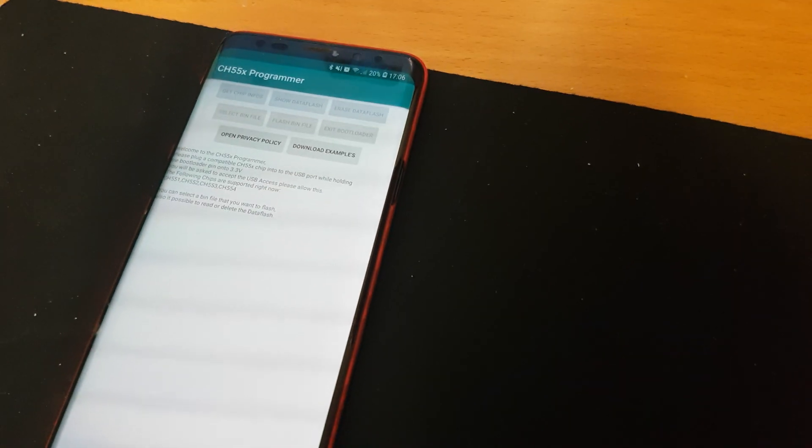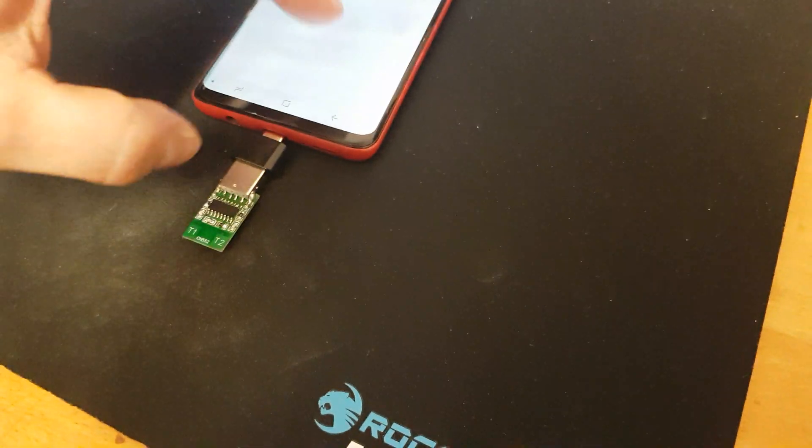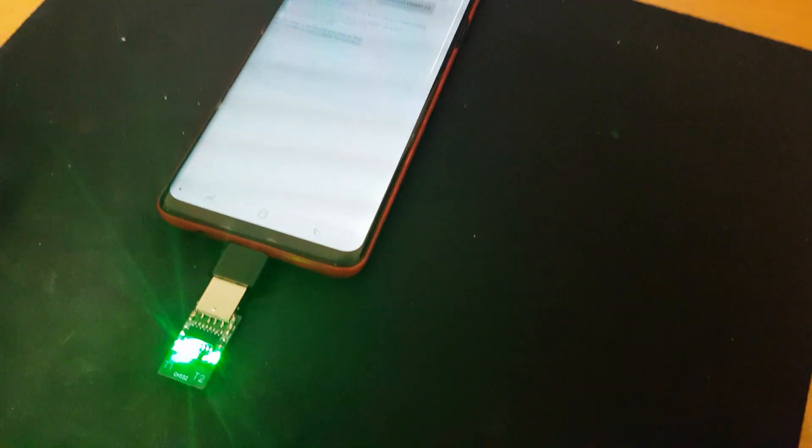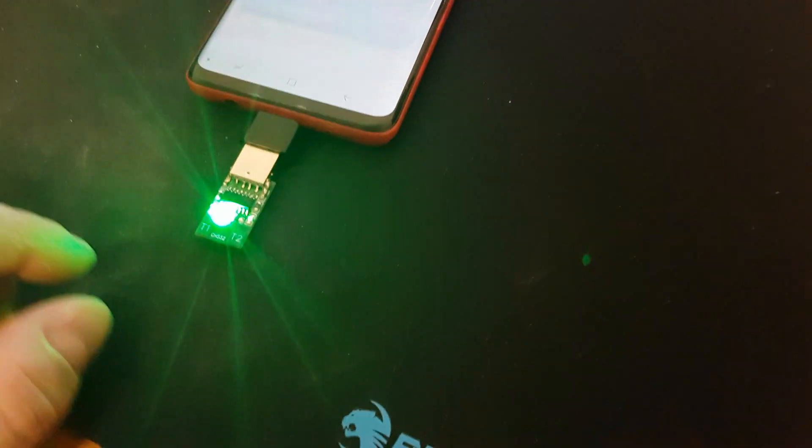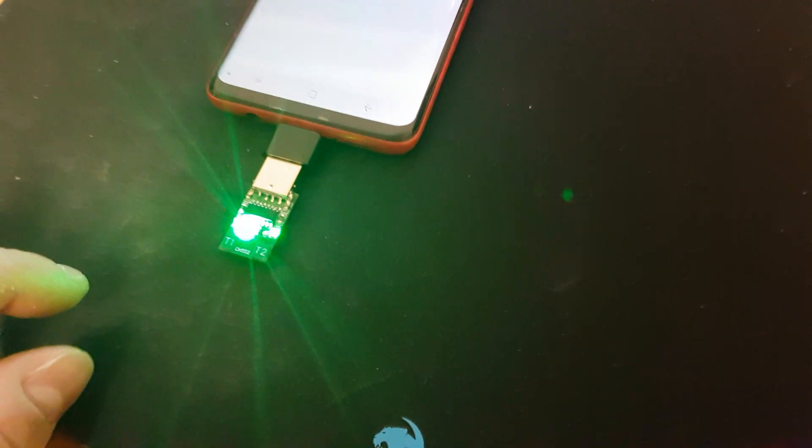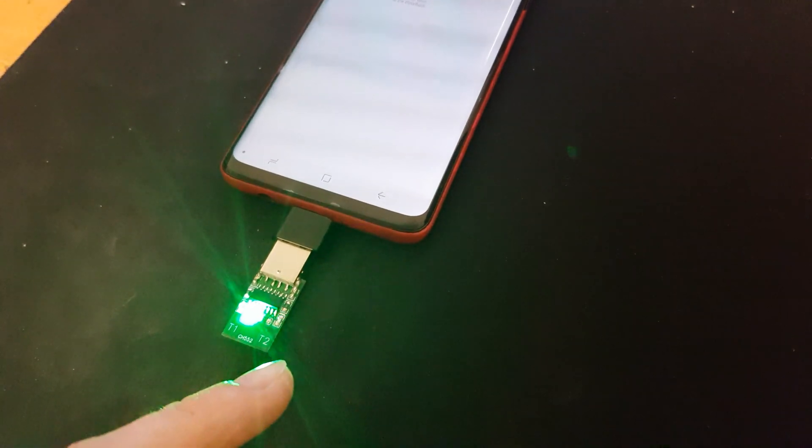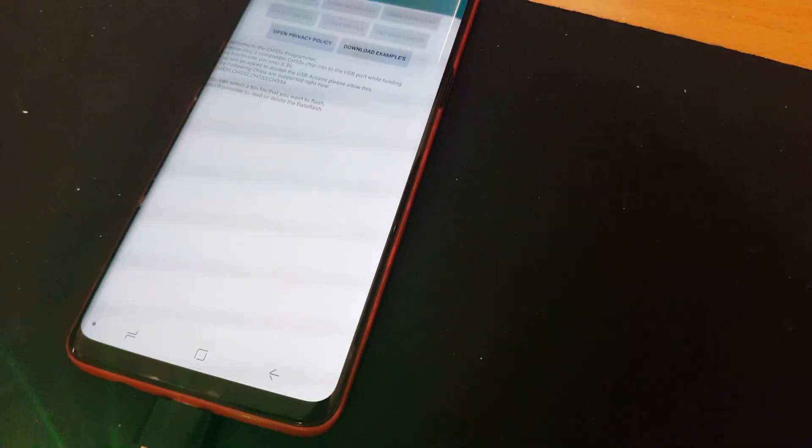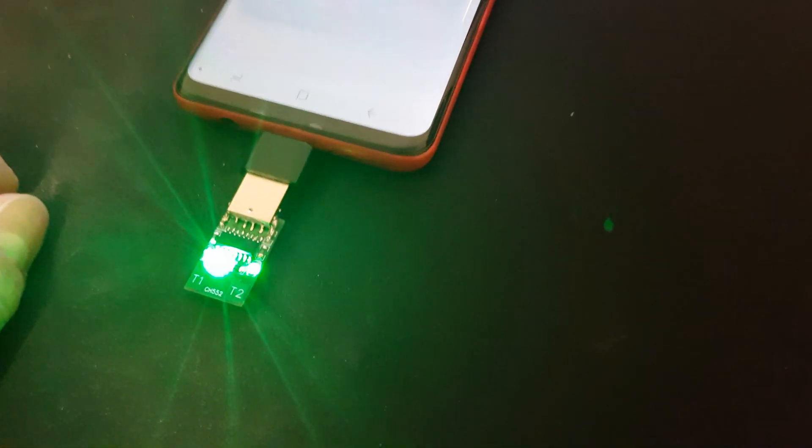You can download example files from my website. And if I plug in the chip it will run its program that is currently written on it. It will write something to the connected device because now it is a keyboard.